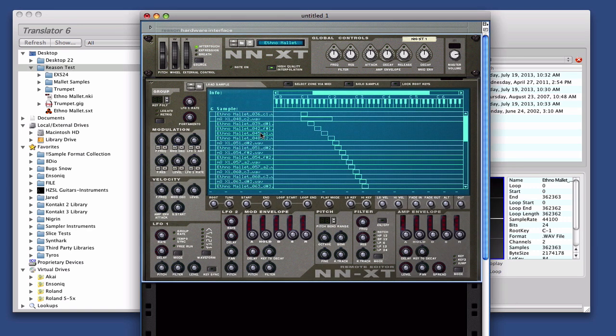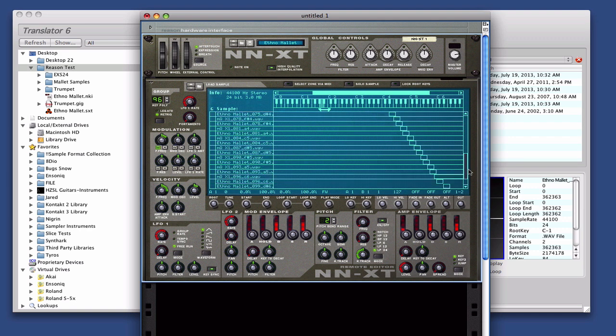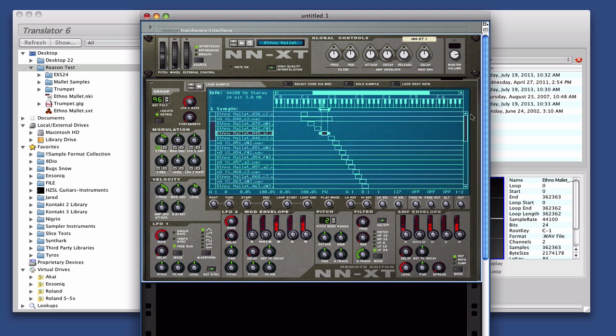And see, there's all our zones. You can go through them and see what they look like.